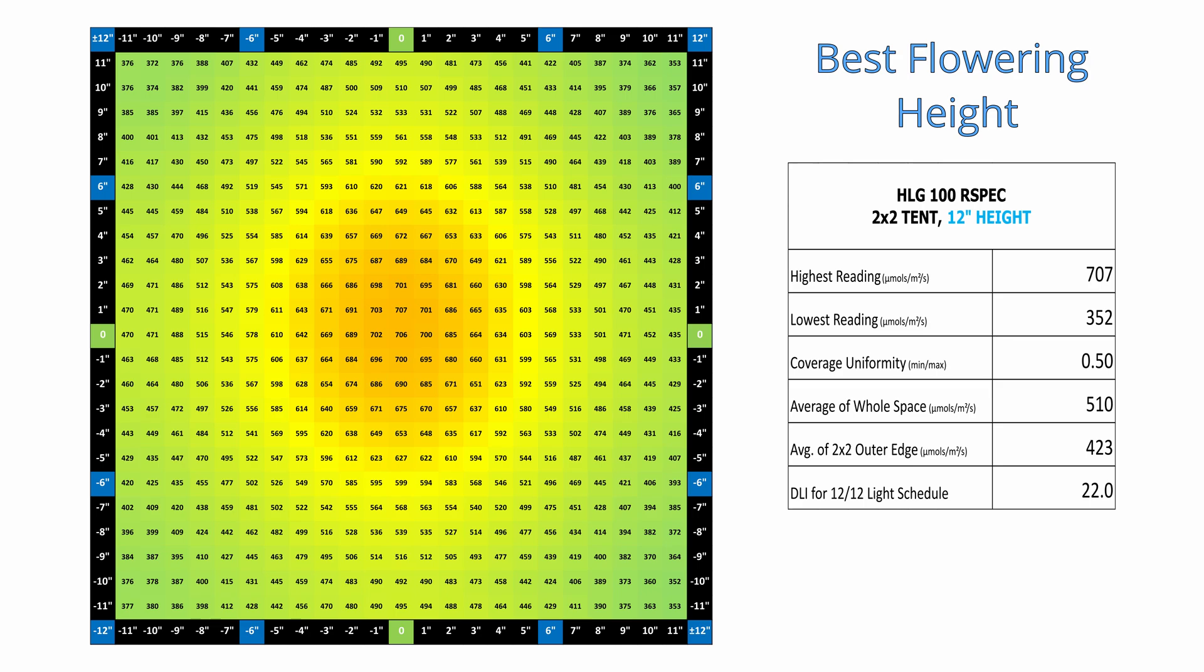And the height at which this occurs for this light is 12 inches, where the maximum is 707 micromoles per meter squared per second in the center, and the minimum is 352 in one of the corners.